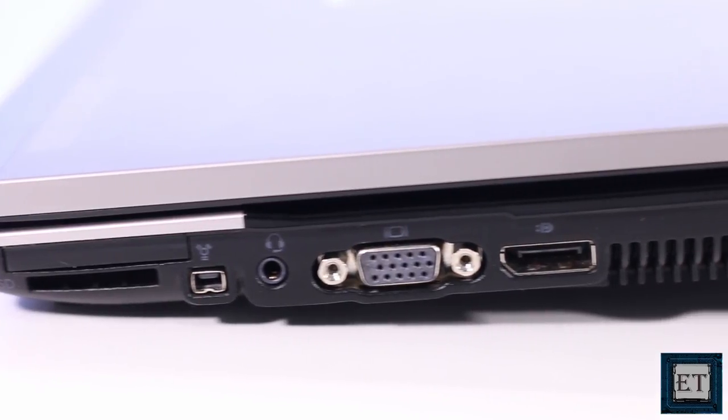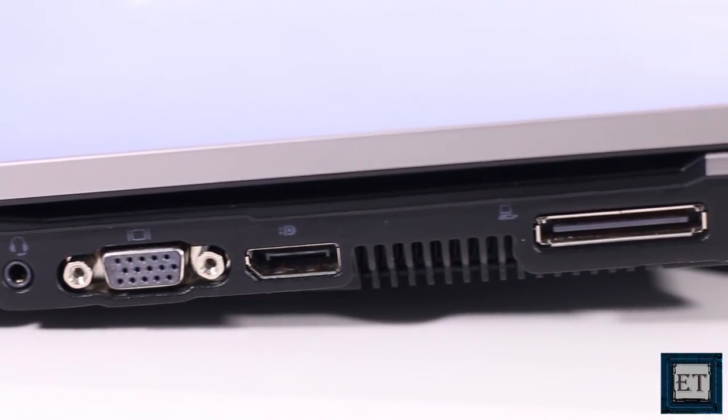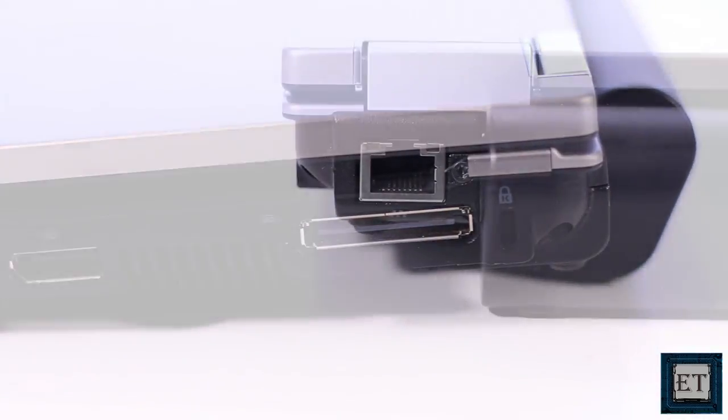On the right side you have the express card slot and right underneath it is the standard SD card reader. Then you have the fire wire, the headphone jack, VGA, display port, docking port and a lock slot.